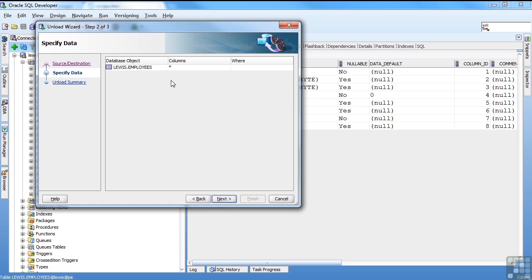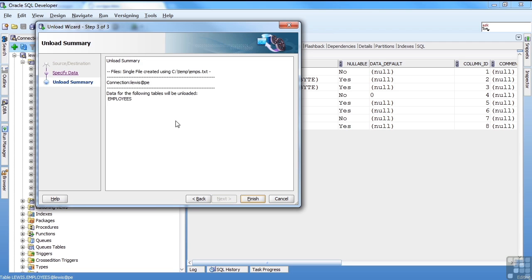And it gives me the option to restrict the columns that I pull. I want all my columns, or I could put a where clause to restrict the number of rows, and I want all my rows. So I say next. It gives me a little summary.